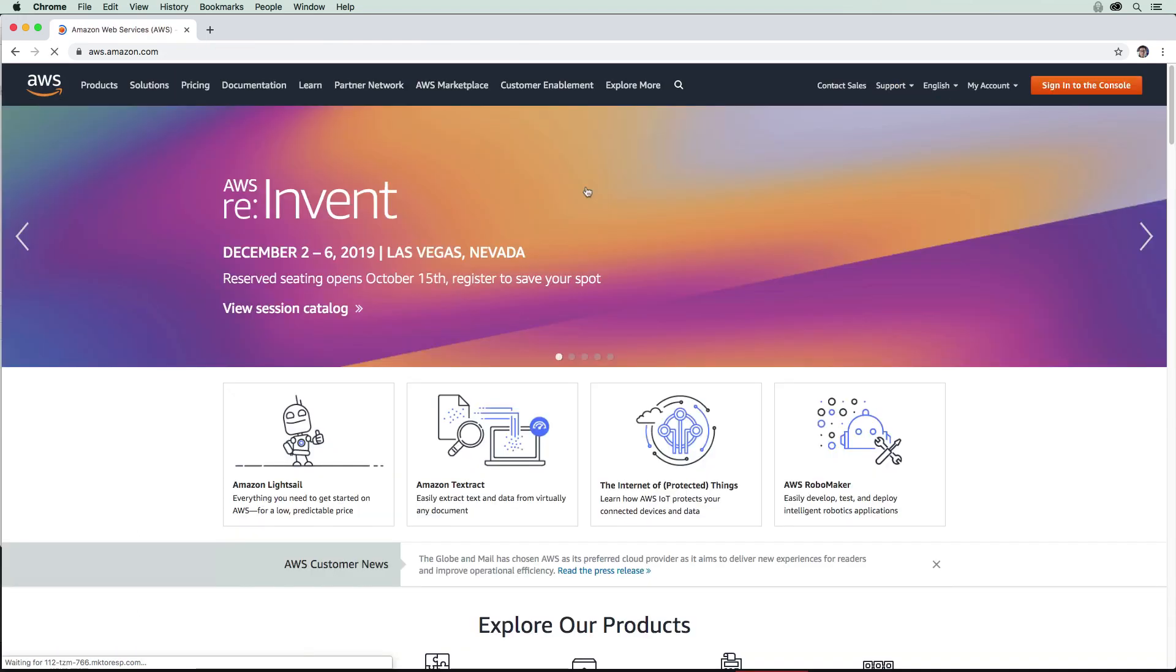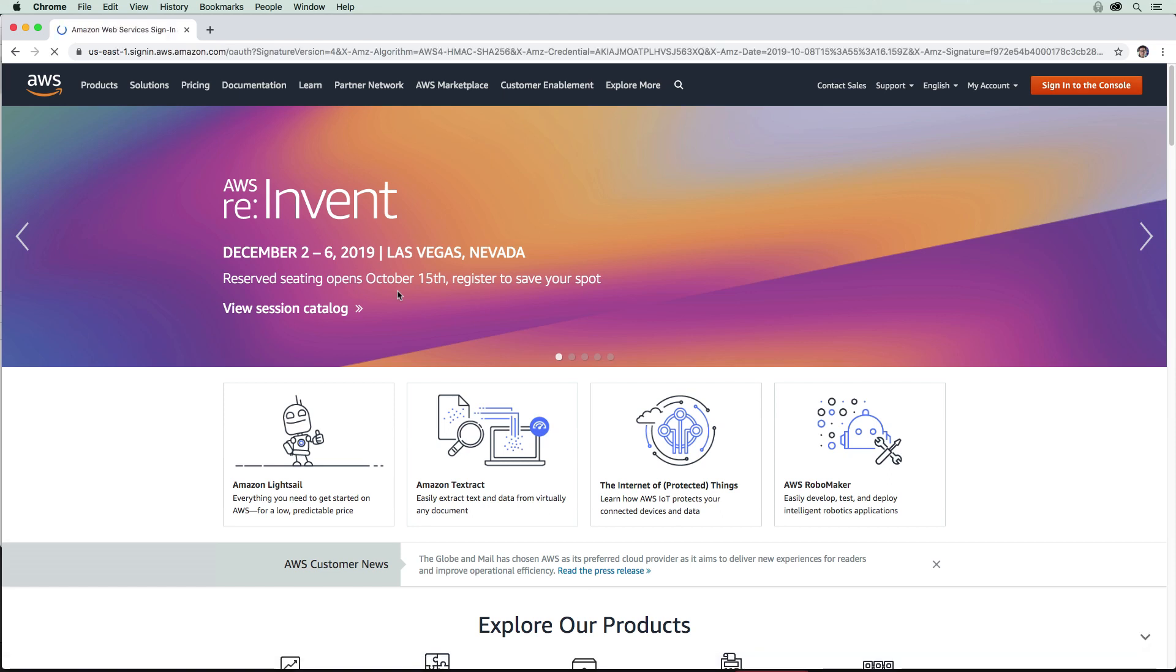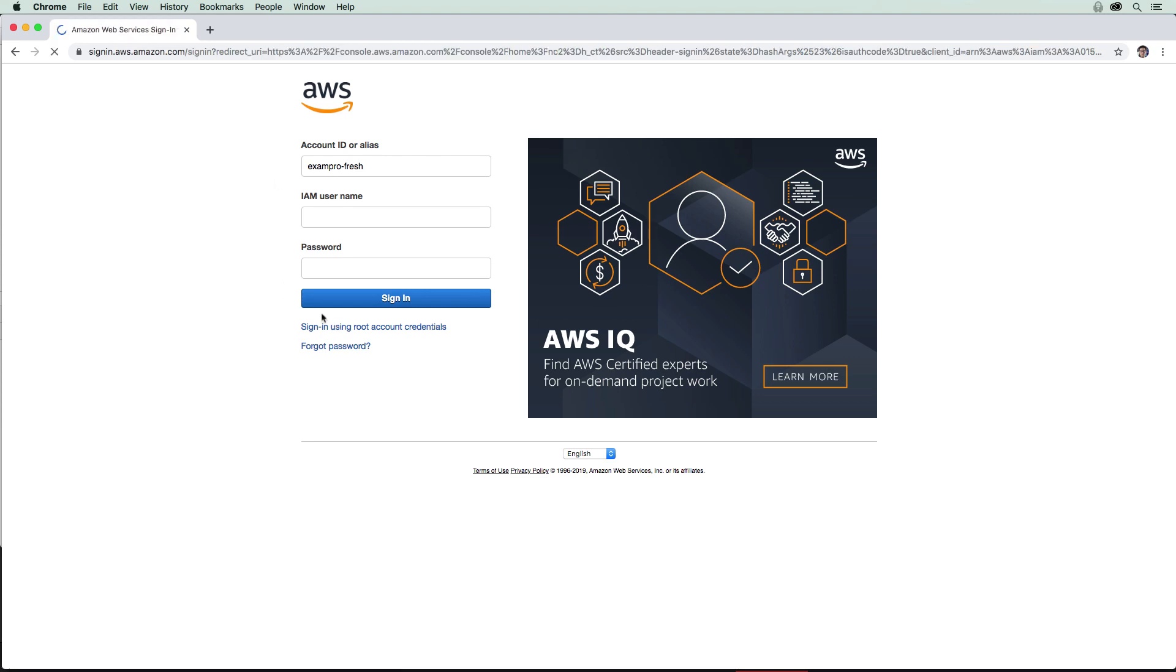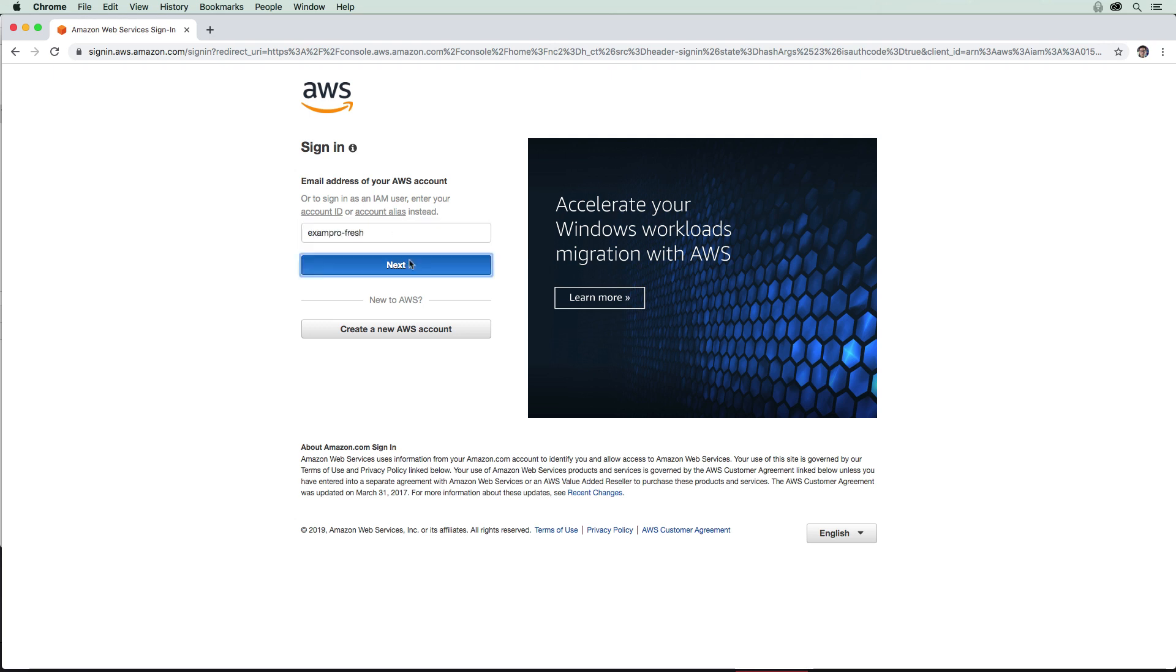Okay, and I just want to show you when I go to sign into the console, it's going to show me this filled in. And so whenever we're logging in as the root account, we actually have to click this link down below. And so we would just type in our email here. But if I wanted to log back in as that user, I could just type in here exam pro fresh, and it would bring me back to here, and I would fill in this information.